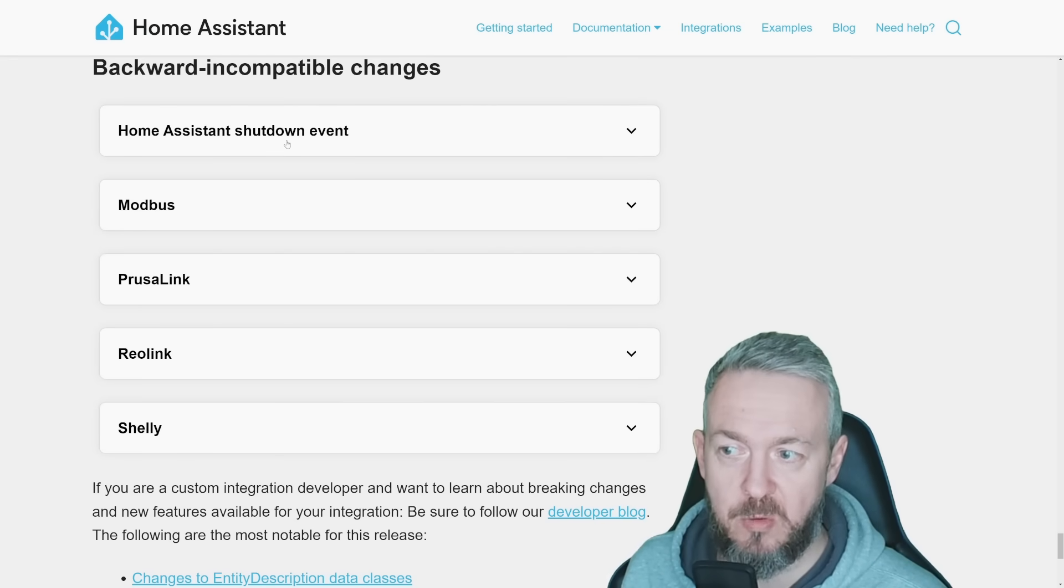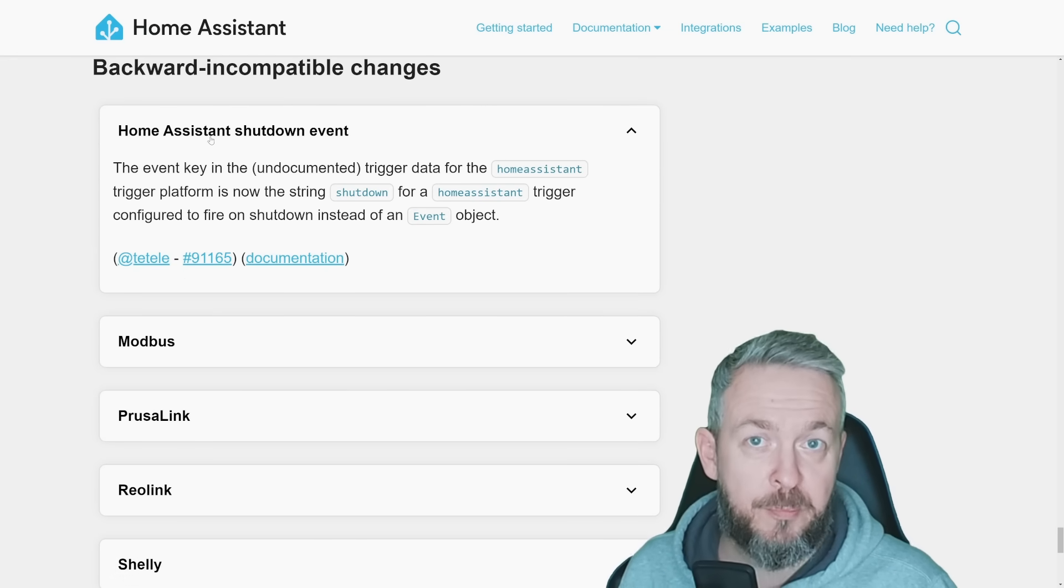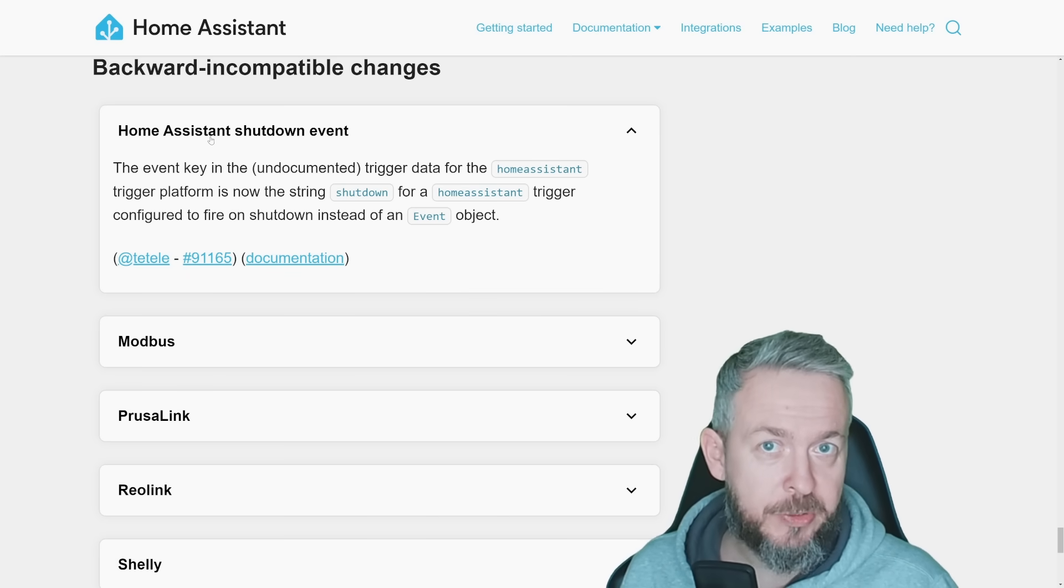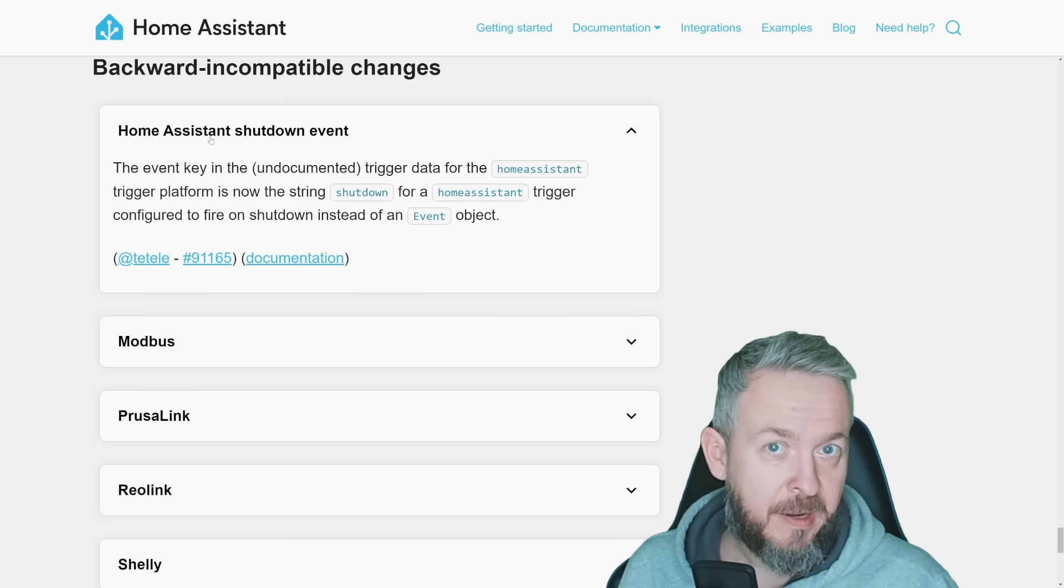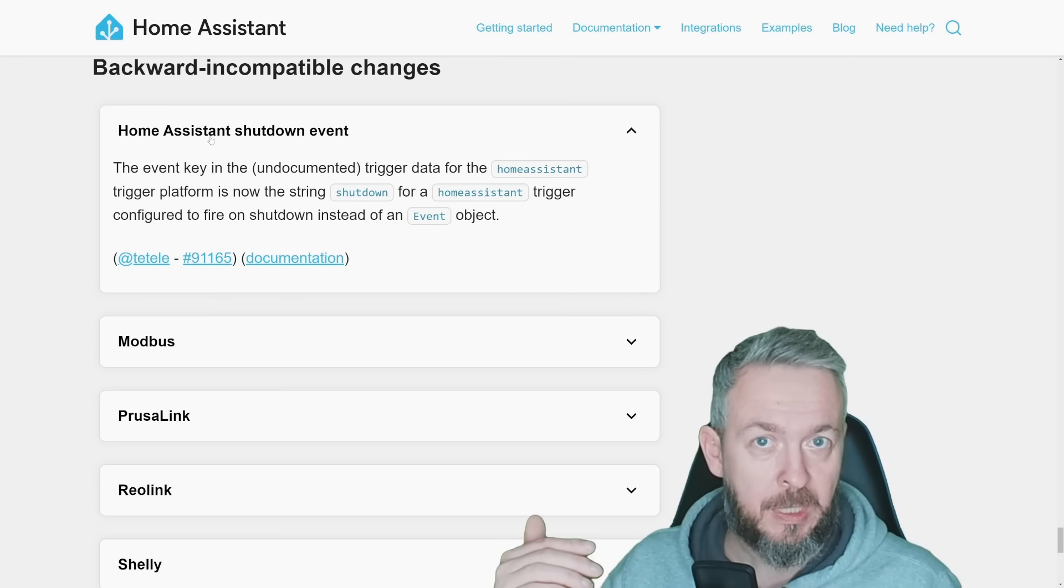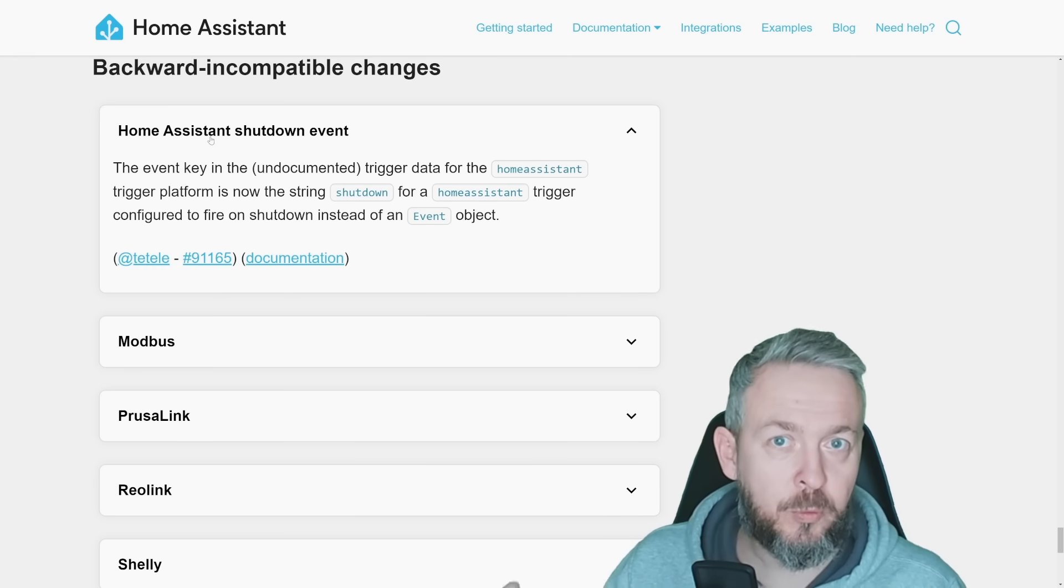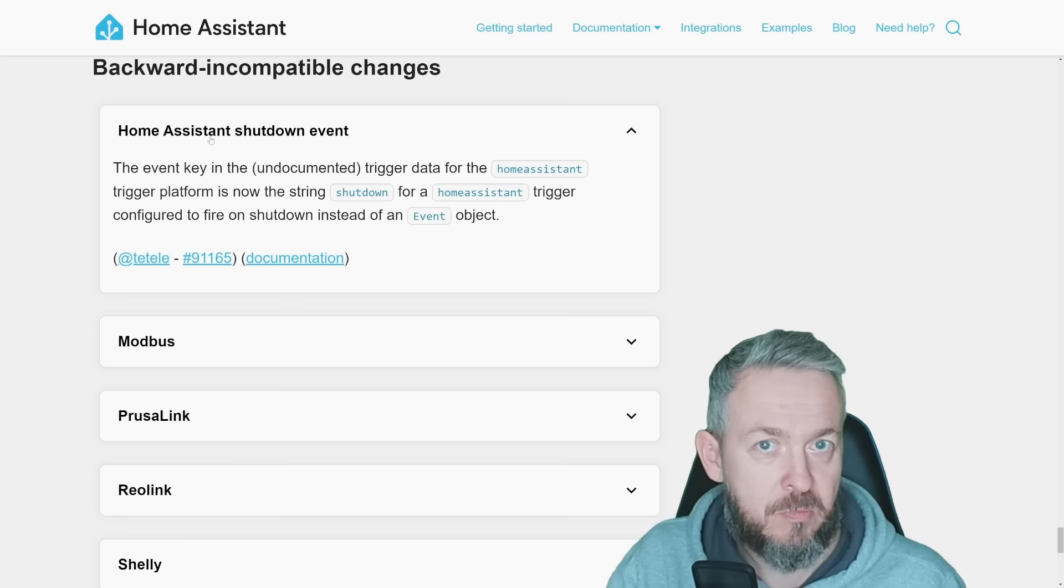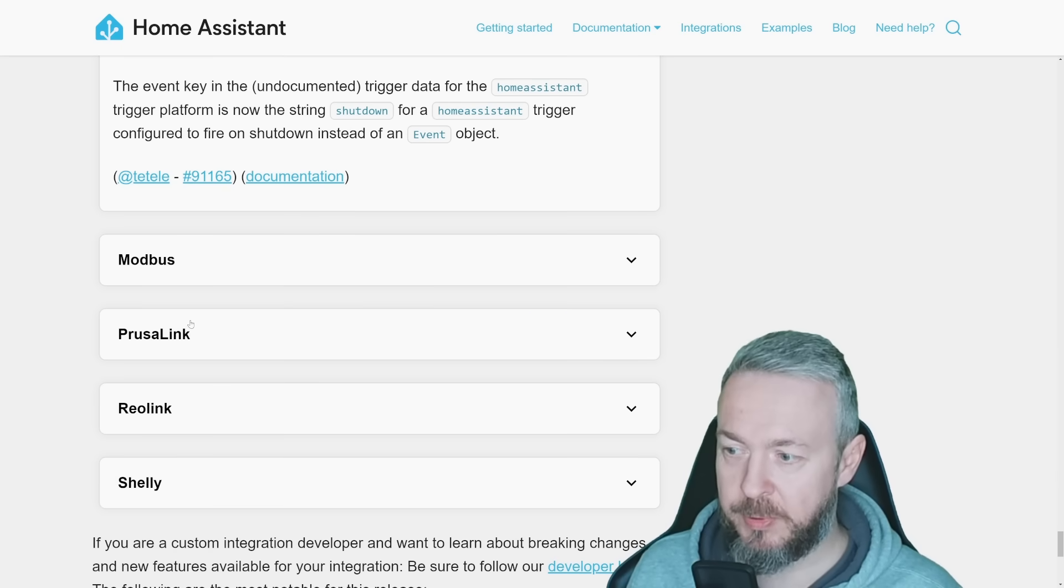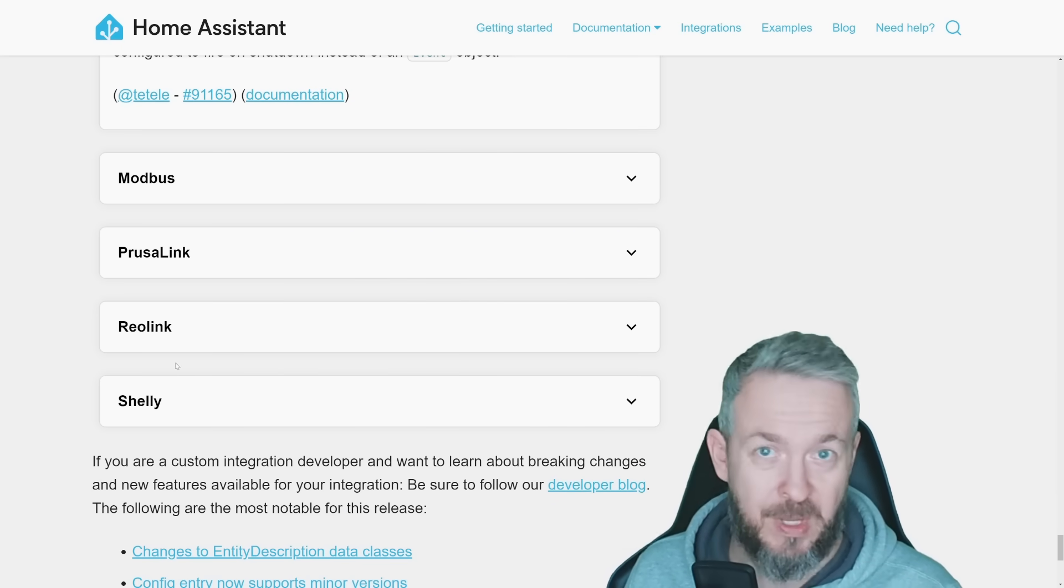There are some backward incompatible changes. One of them is Home Assistant's shutdown event. If you've previously used this one, you know that sometimes this was not triggered. As it may have happened that the system was going into shutdown, it triggered this service call, but it failed to do whatever the service call was expected to do. We also had changes to Modbus, Prusialink, Reolink, and Shelly.